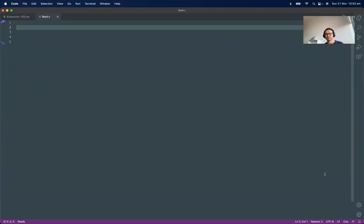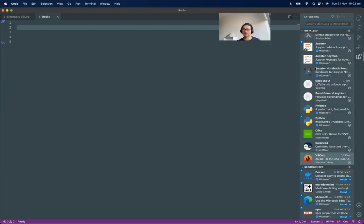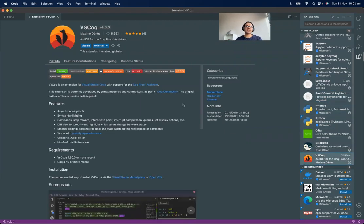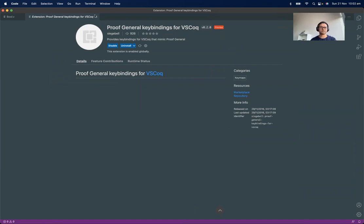We need an editor to write Coq programs. I am using VS Code, which is very popular nowadays. In addition to VS Code, I am using Proof General key bindings. If you're coming from an Emacs background, you can use this. But the thing you really need is VS Code — this is the plugin you need. And if you have used Emacs, then you would also like to install Proof General key bindings. So now that we have installed Coq, an editor, and its plugins, it's time to get started.